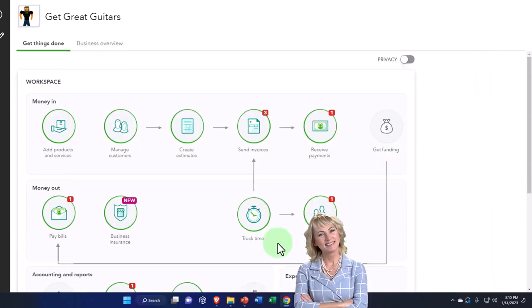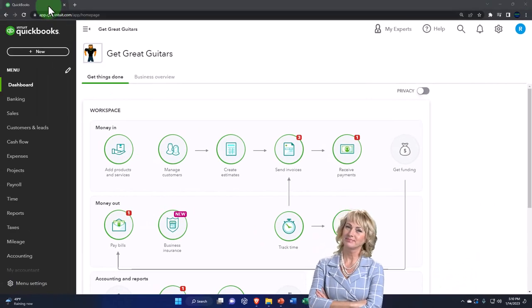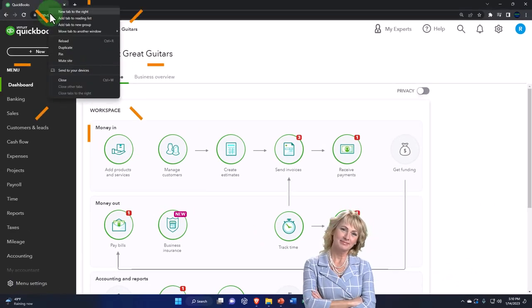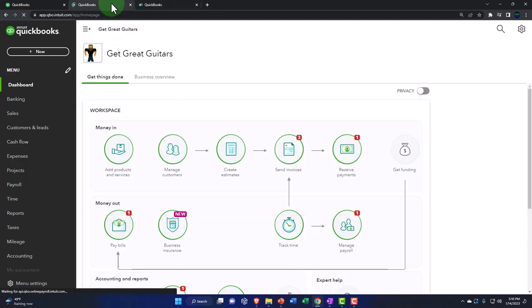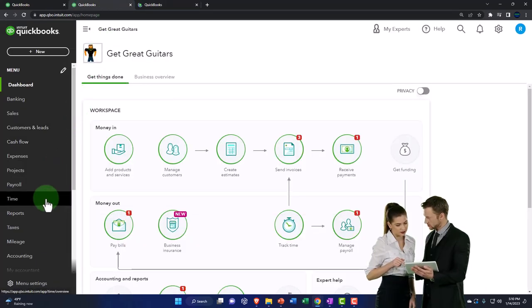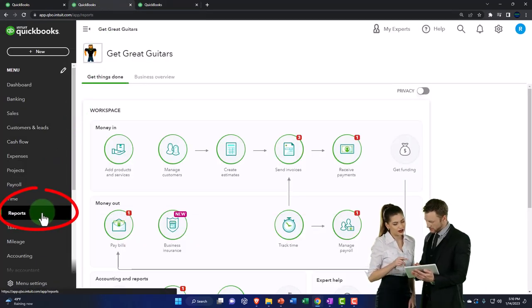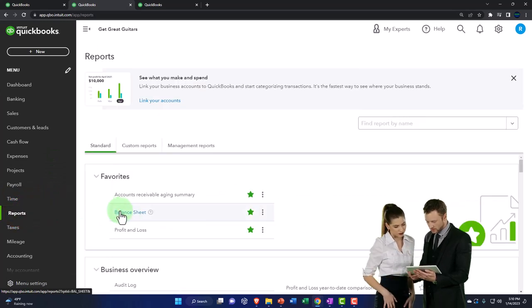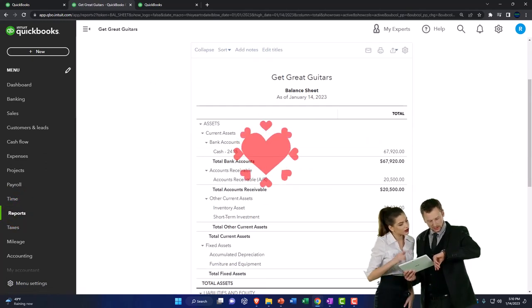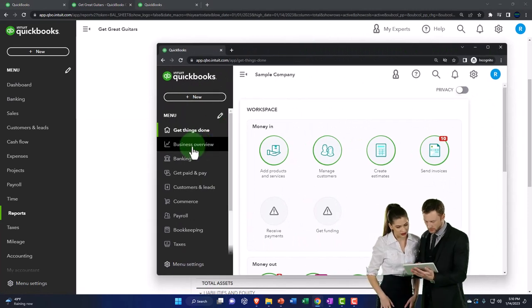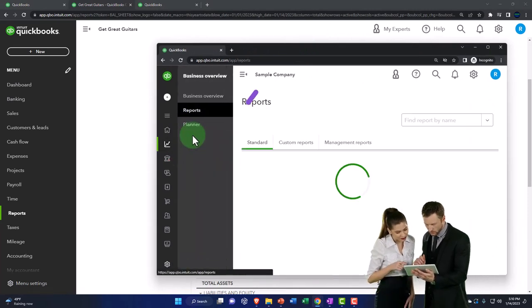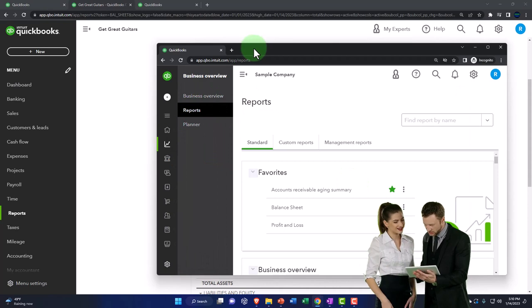We're opening up some tabs up top to put reports in like we do every time. Right-clicking the tab, duplicating that tab, and right-clicking the duplicated tab to duplicate it again. We're going to go down to reports on the left-hand side and open up the balance sheet. If you're in the business view, the reports are in the business overview, then reports on the left-hand side.